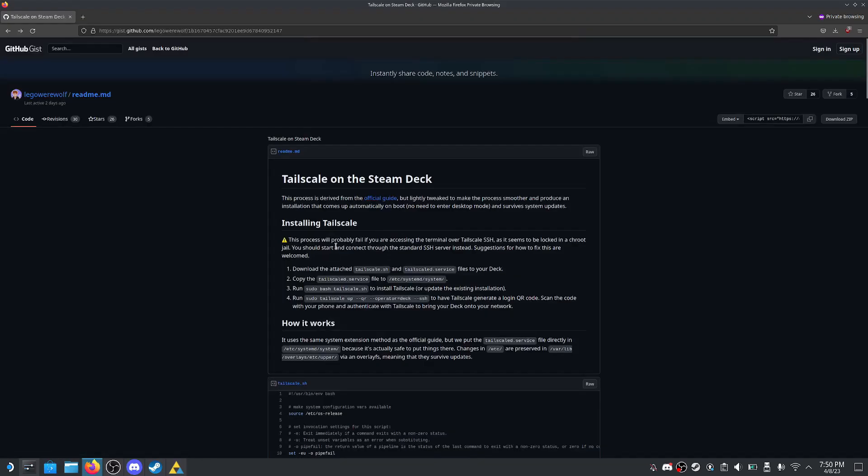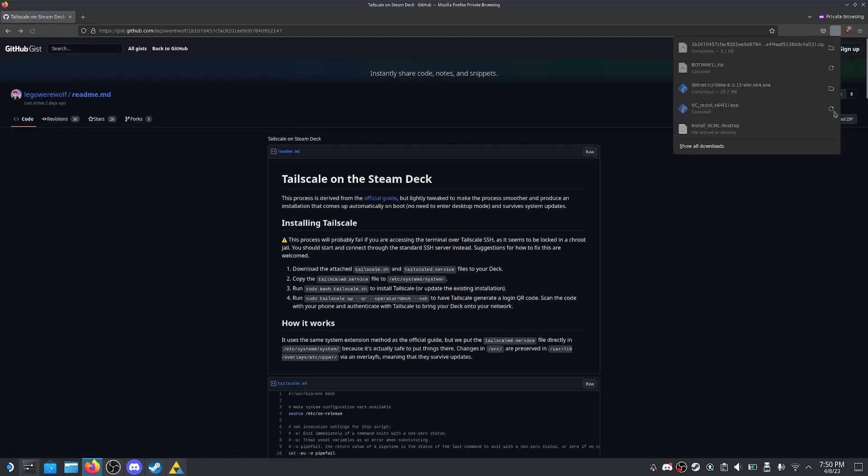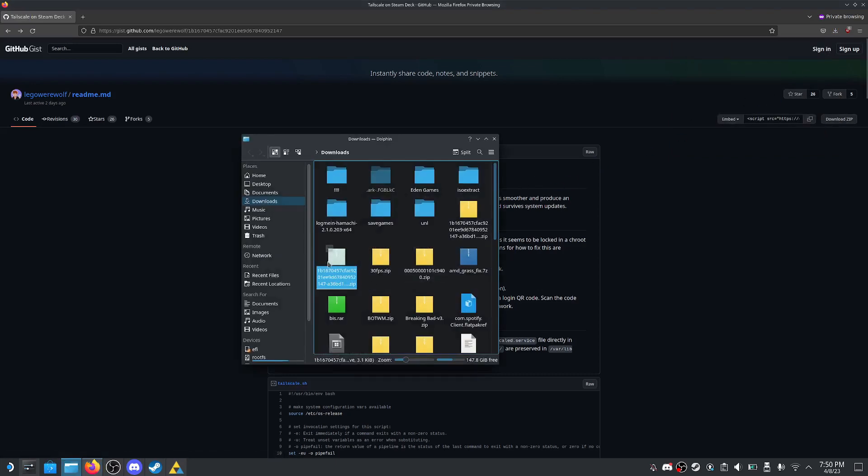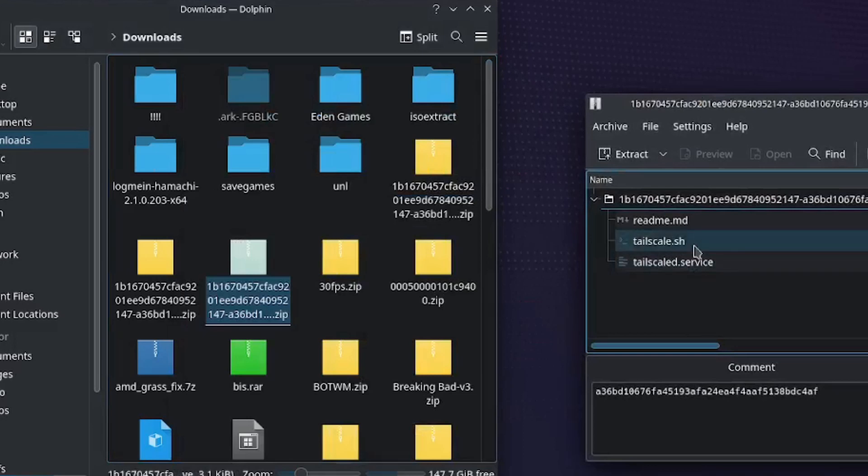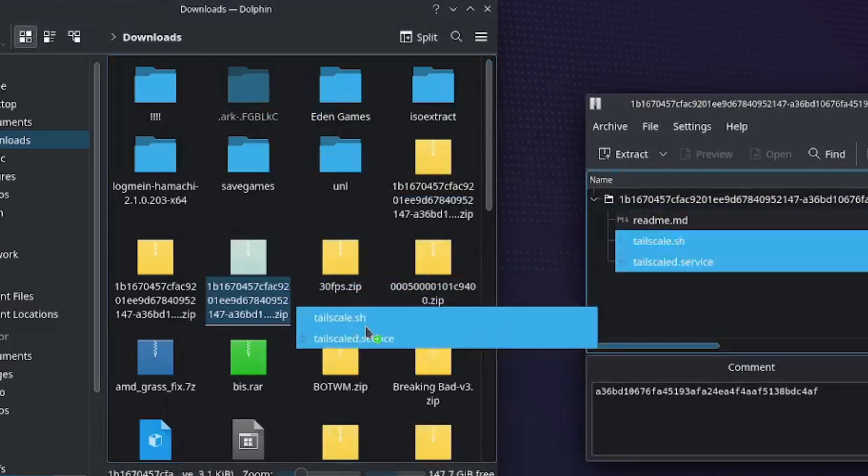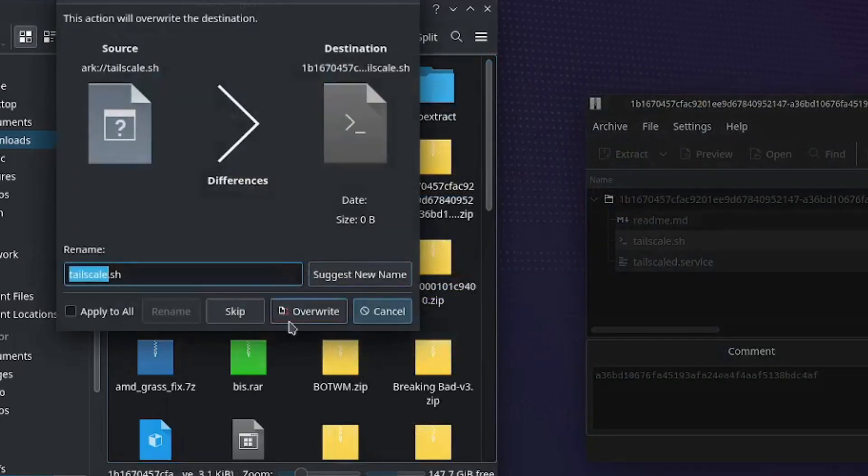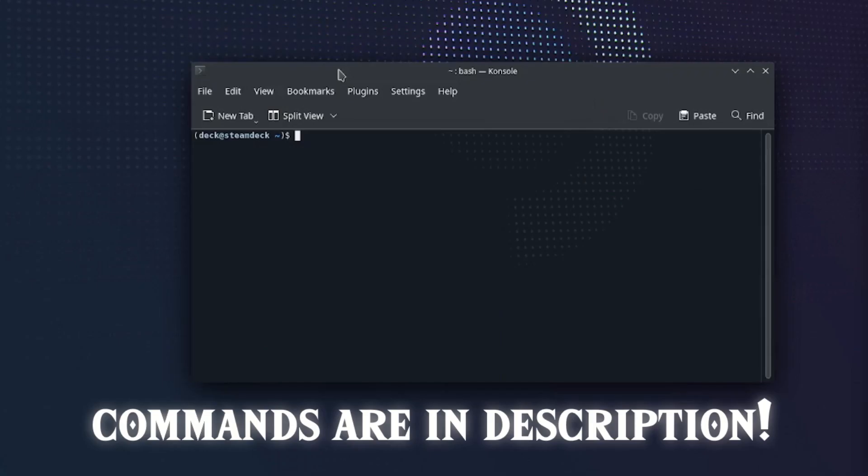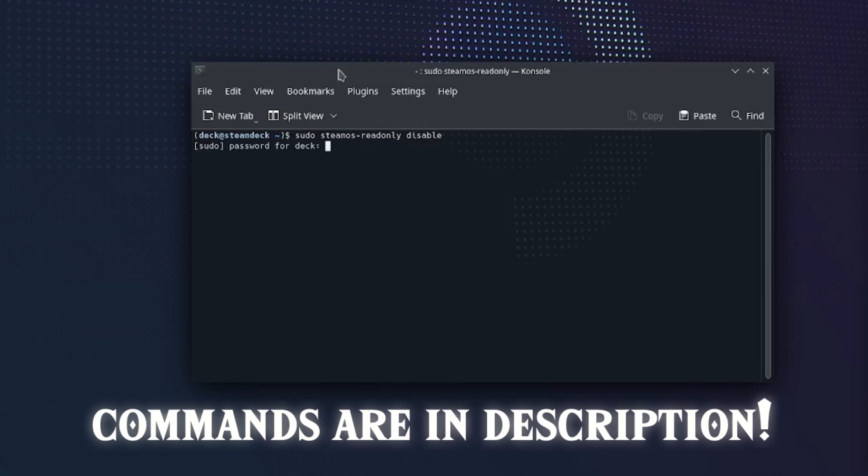Next, you need to install Tailscale. Open the GitHub link down below and click download zip in the top right. Go into your downloads and extract the files out of the zip. Open console and type in these commands. The reason we are disabling read-only is because the file is pasted into the /etc folder. This folder remains untouched during updates, so there's no chance of it being wiped.